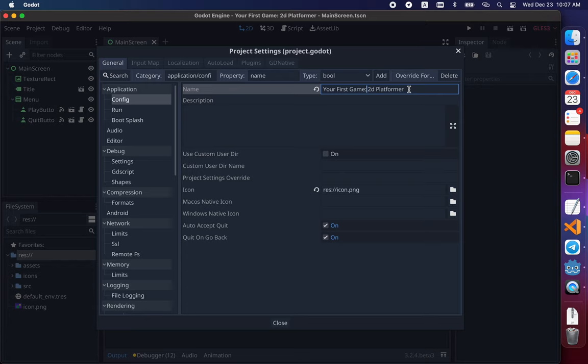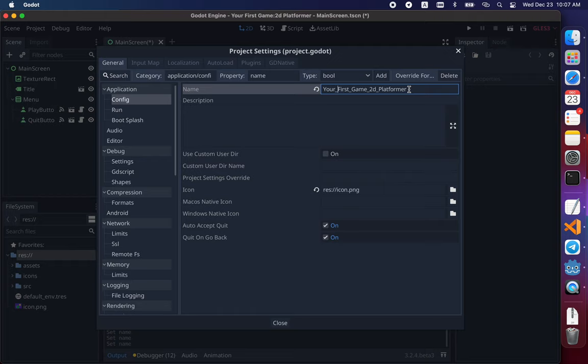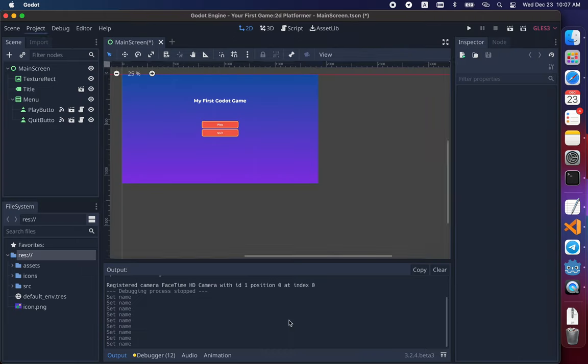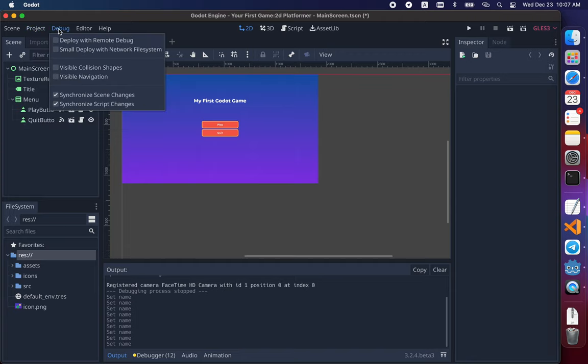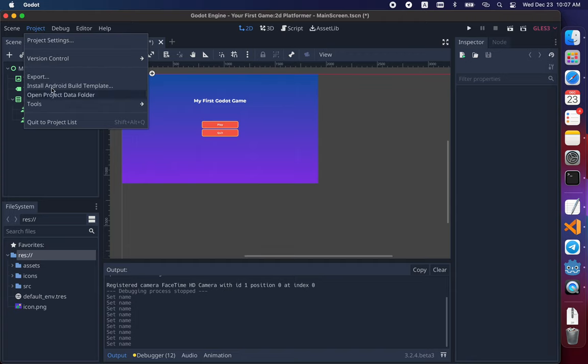Maybe they would prevent it from building. Maybe they won't, just in case. And after that, you need to assign that preset to export.